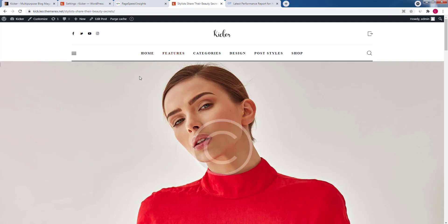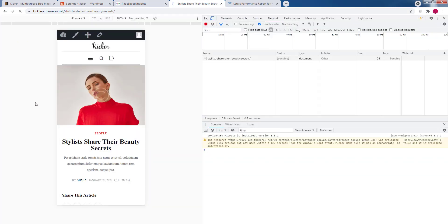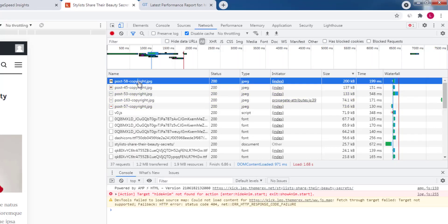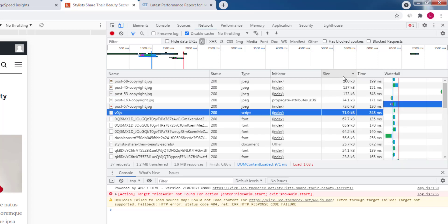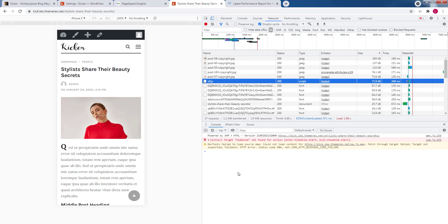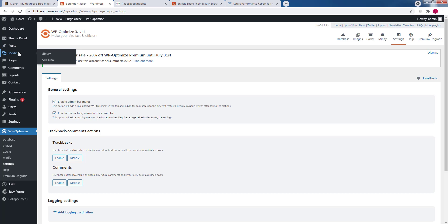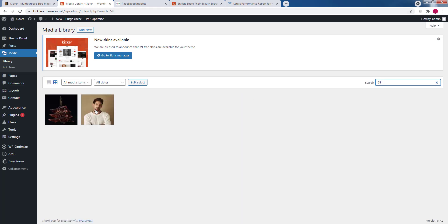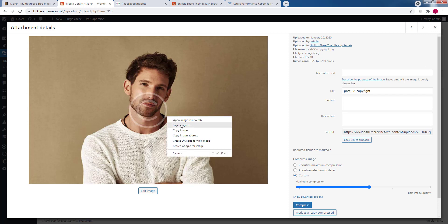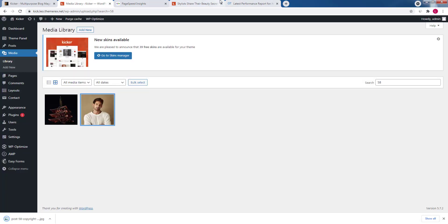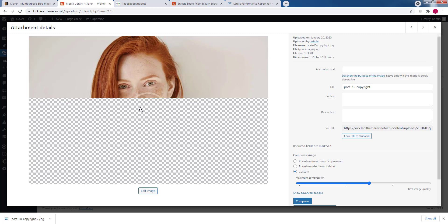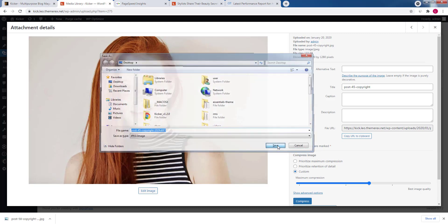It's already a wonderful score, but let's try to optimize some images on the page. Press F12, enable Network in the console, and refresh the page. Sort all resources by size — you'll notice the largest ones are images, which increase the overall page size. Let's reduce two of them. In the dashboard, open your Media Library. The first image is named Post58 and the second is Post45. Open each one and save them locally.